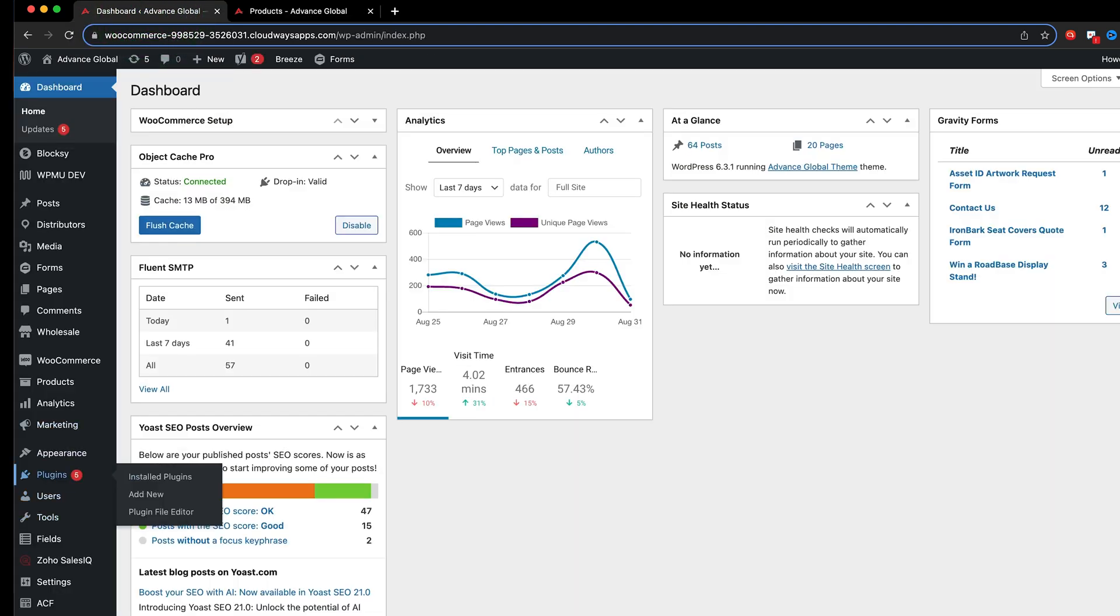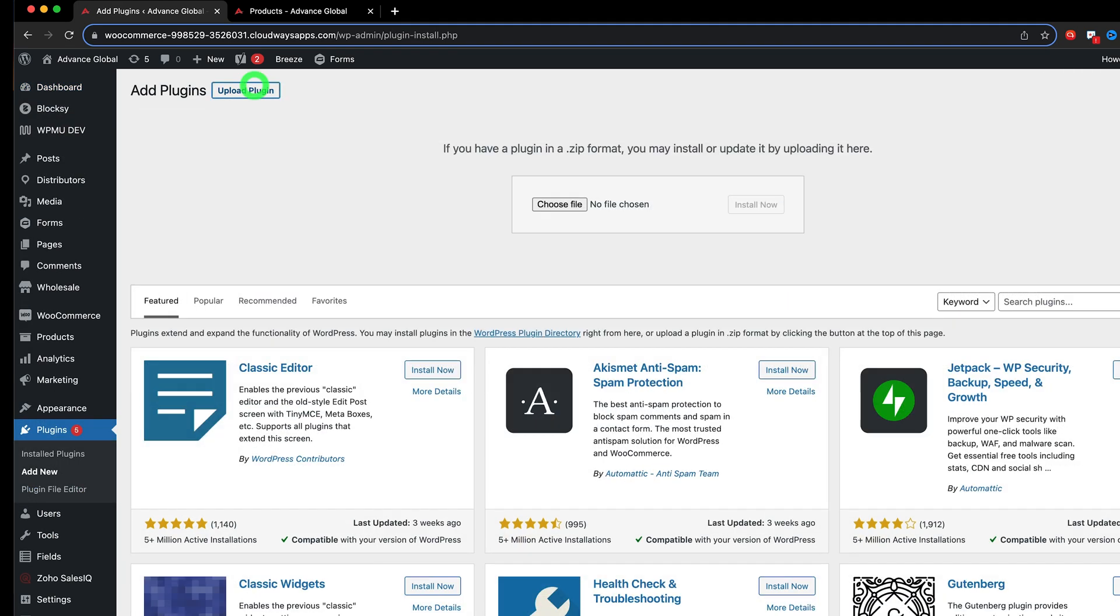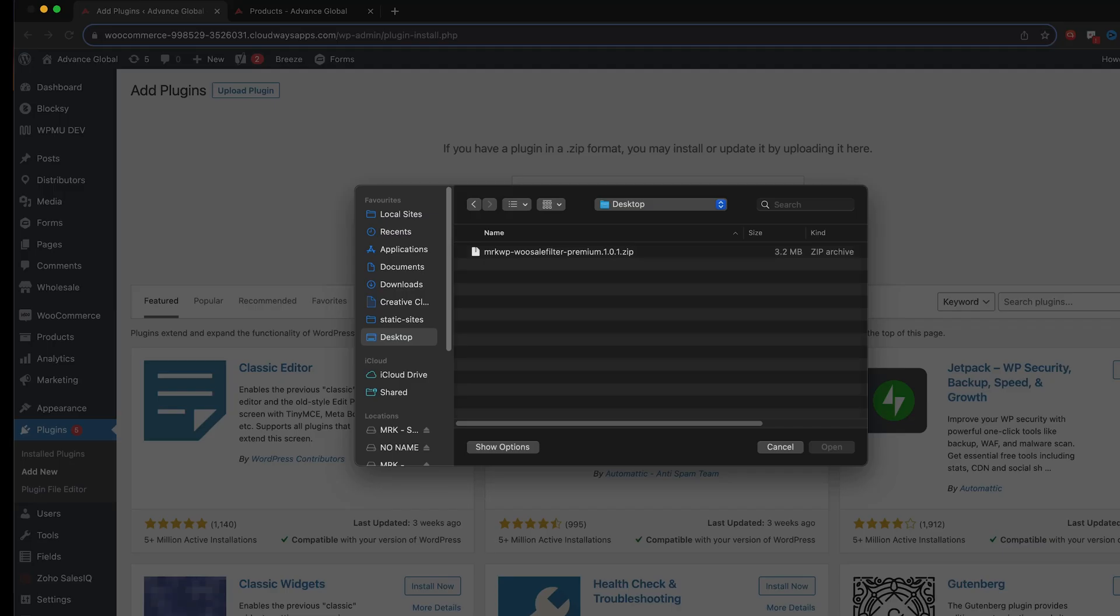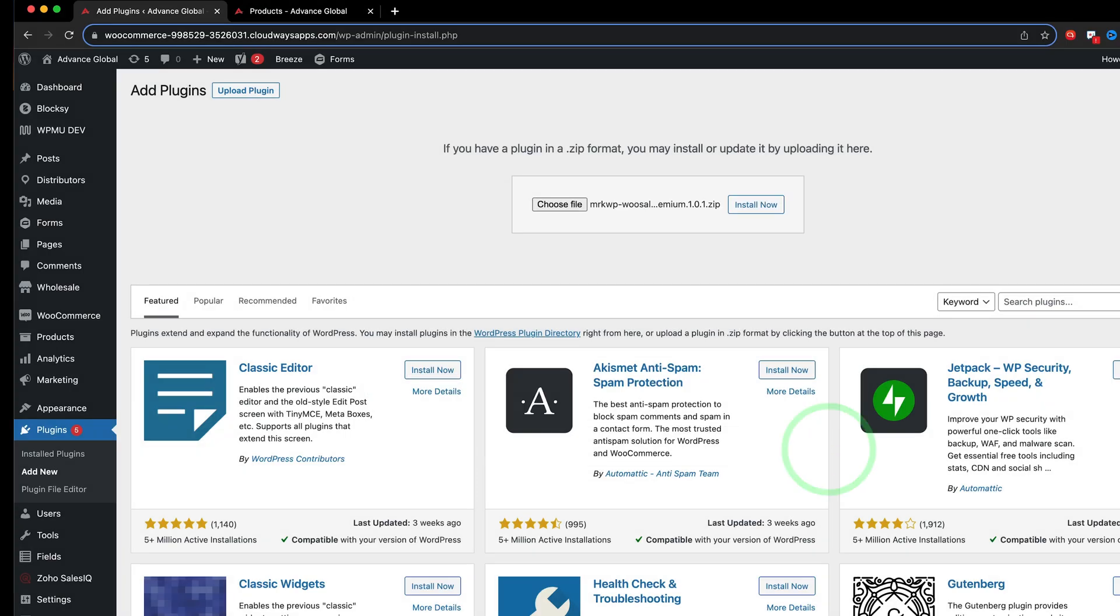So what we need to now do is go to plugins and say add new and we're going to upload a plugin here and then we say choose file and we're going to grab this file here which I've already put on my desktop and go open and install.